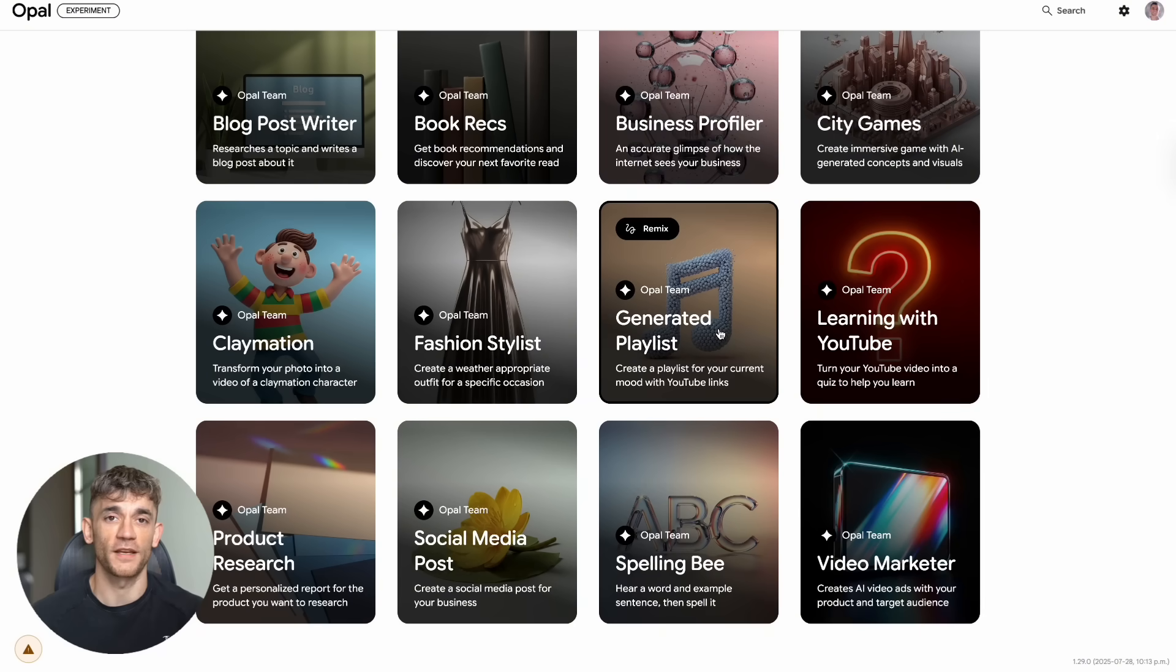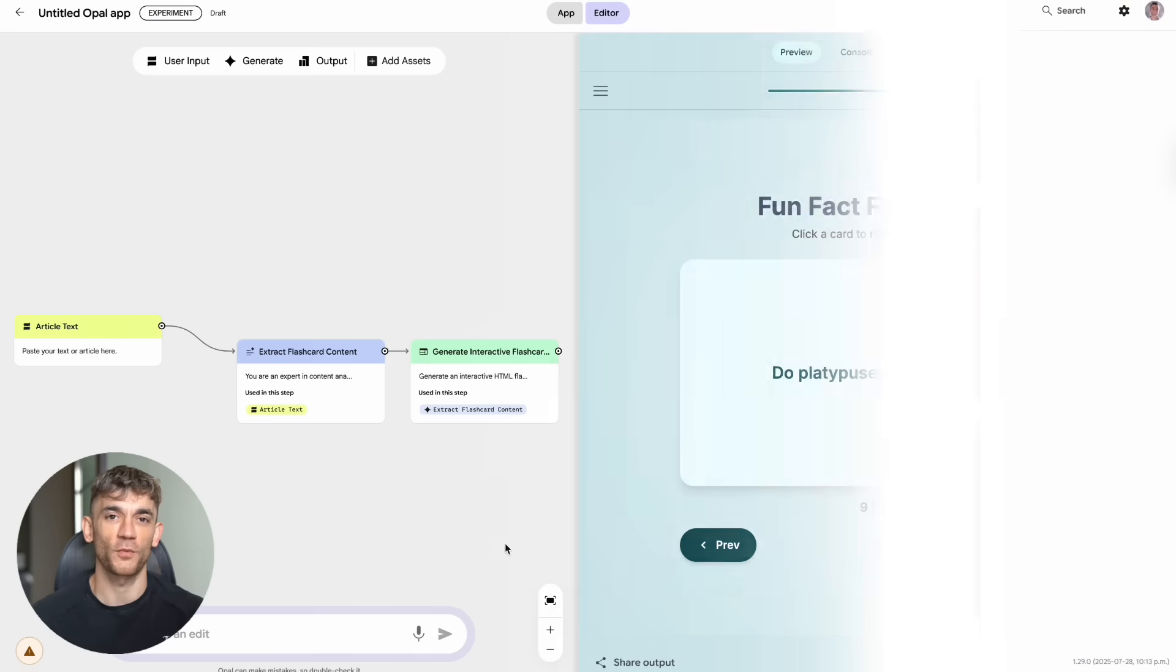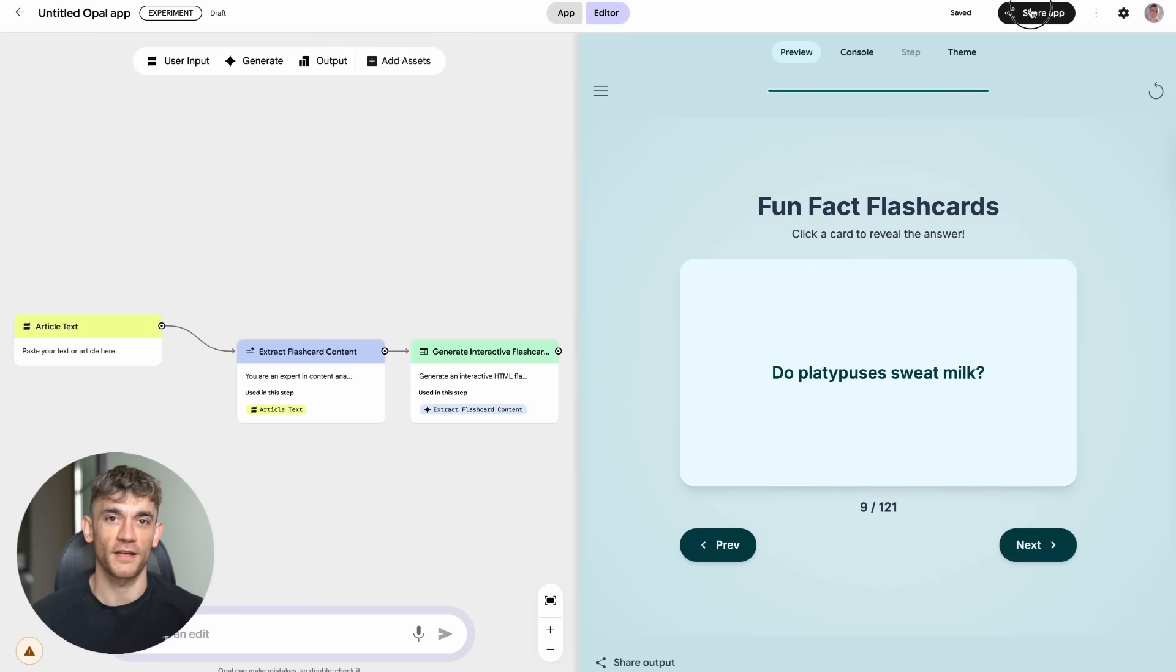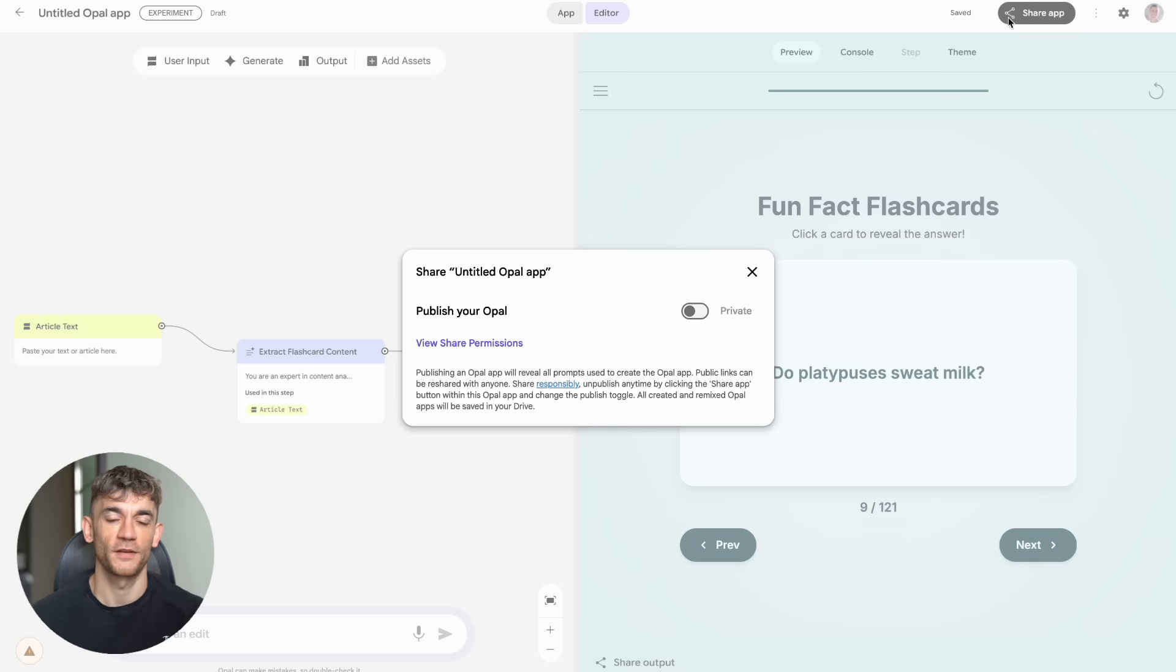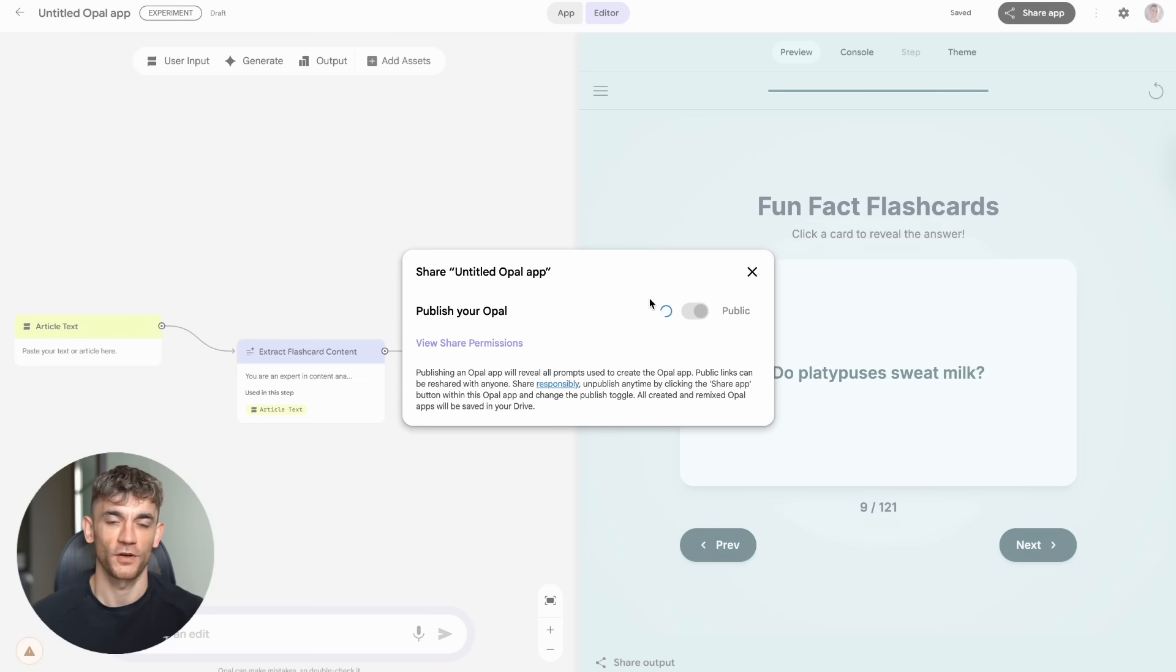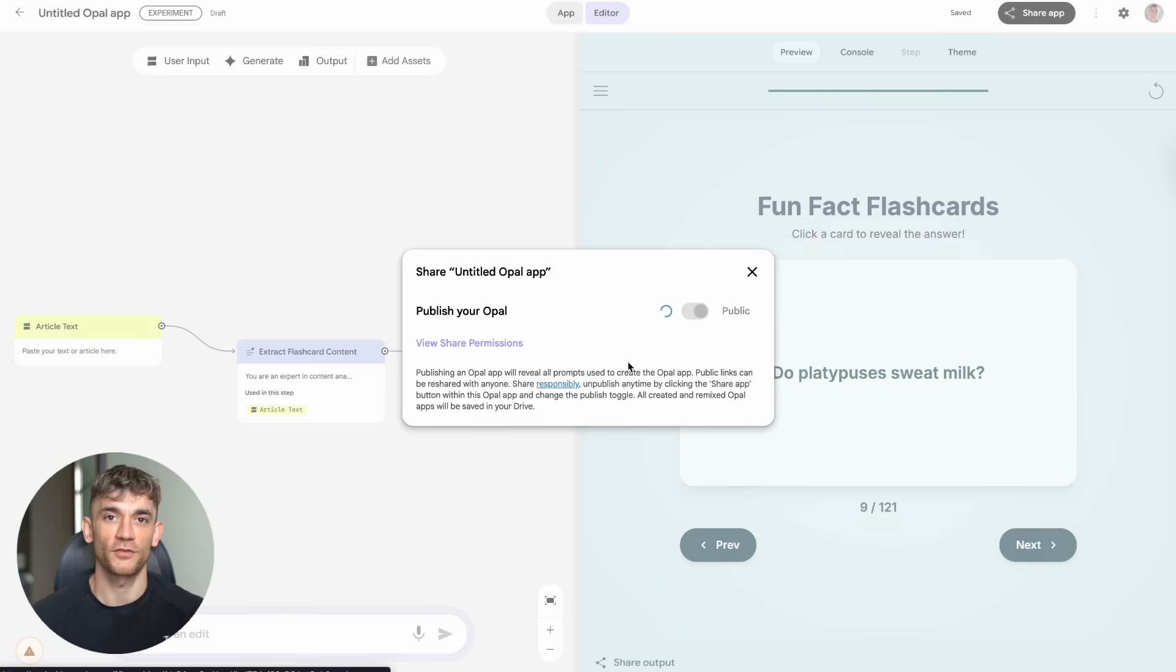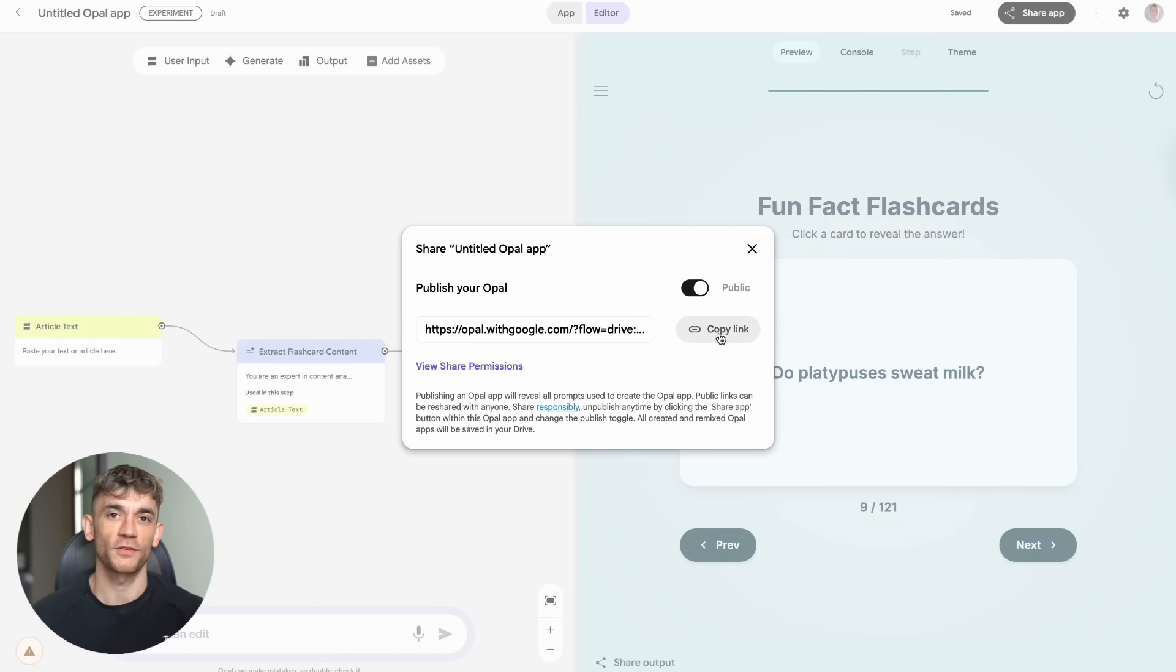But here's what I really want you to understand. All of these individual features are powerful on their own. But when you start combining them, that's when the real magic happens. You could use the content generator to come up with blog topics. Then use the blog writer to create the articles. Then use the social media post creator to promote them across all platforms. That's a complete content marketing system built with free tools.